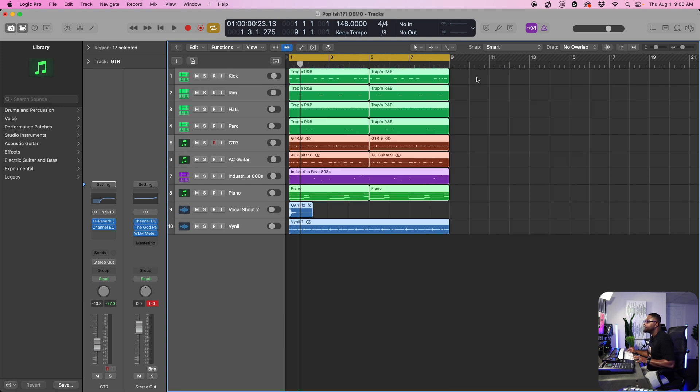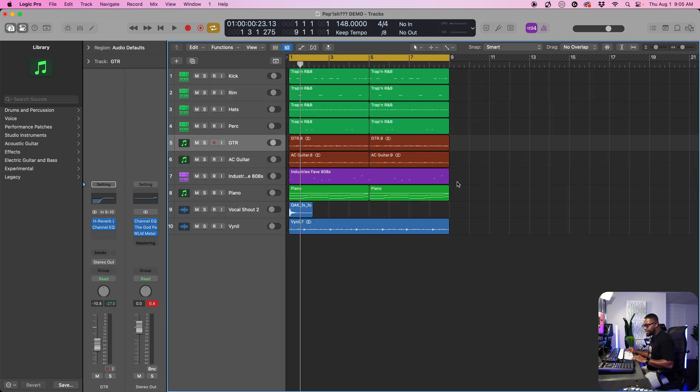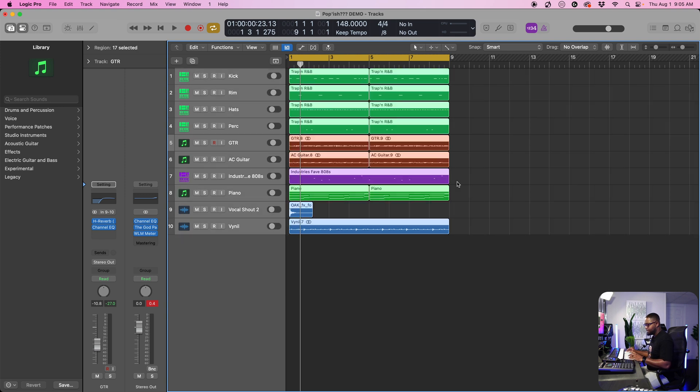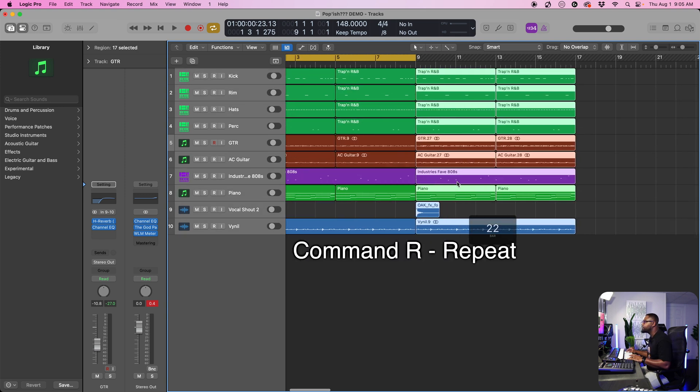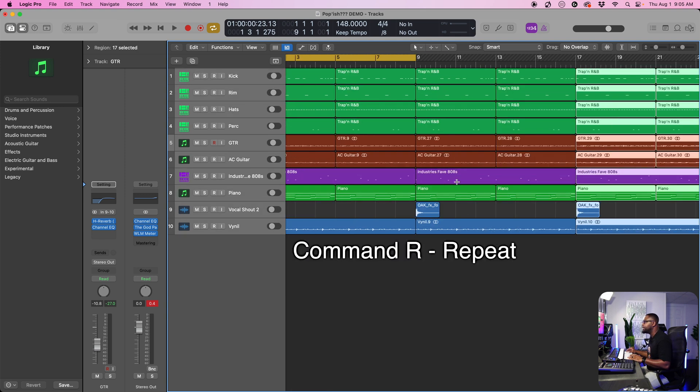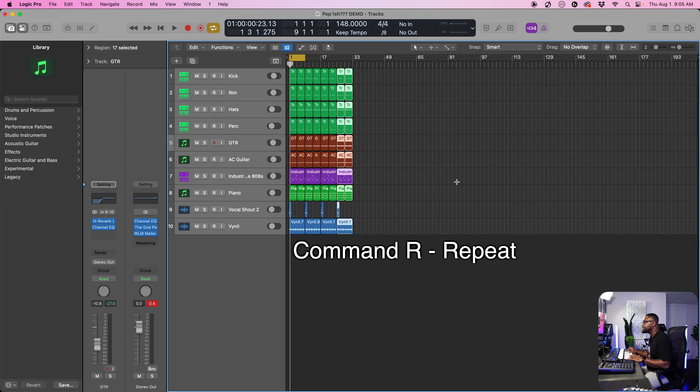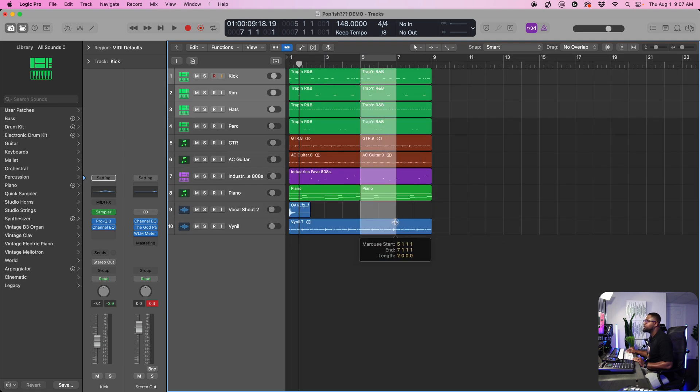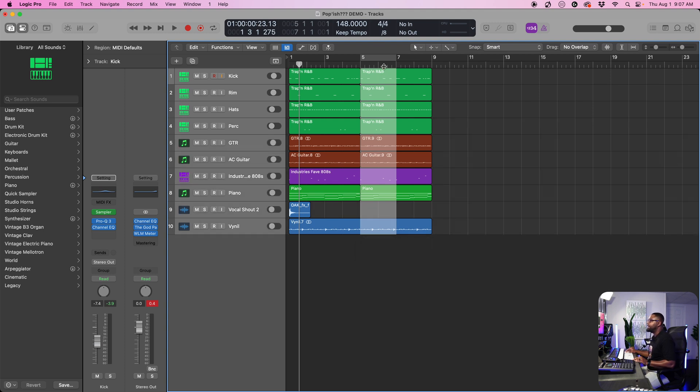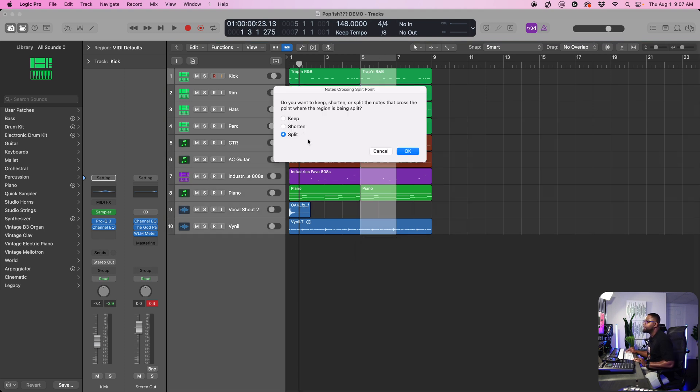Another thing we can do is command A and then we can do command R to repeat this. So let's say we want to get just this much. We only want half of this so we can highlight half of that. Go ahead and split it because we split the region, which is MIDI. So go ahead and hit split.